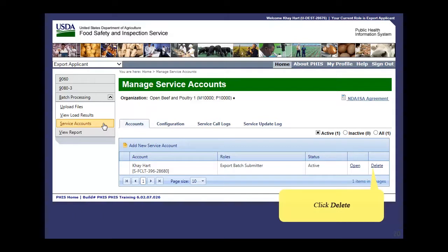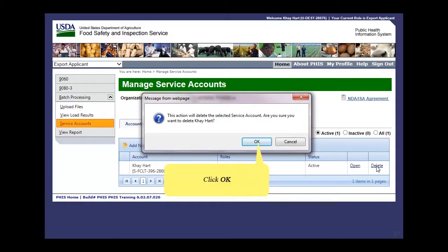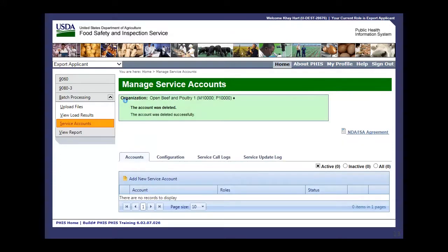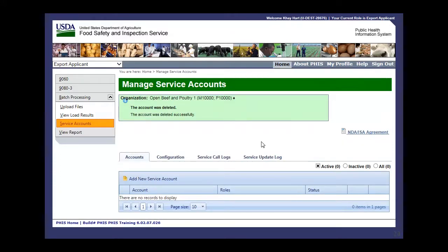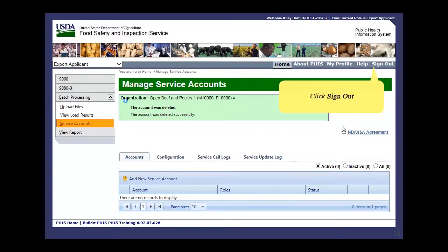Click Delete for the account you would like to delete. A window will pop up asking you to confirm the deletion. Click OK. The account was deleted successfully.